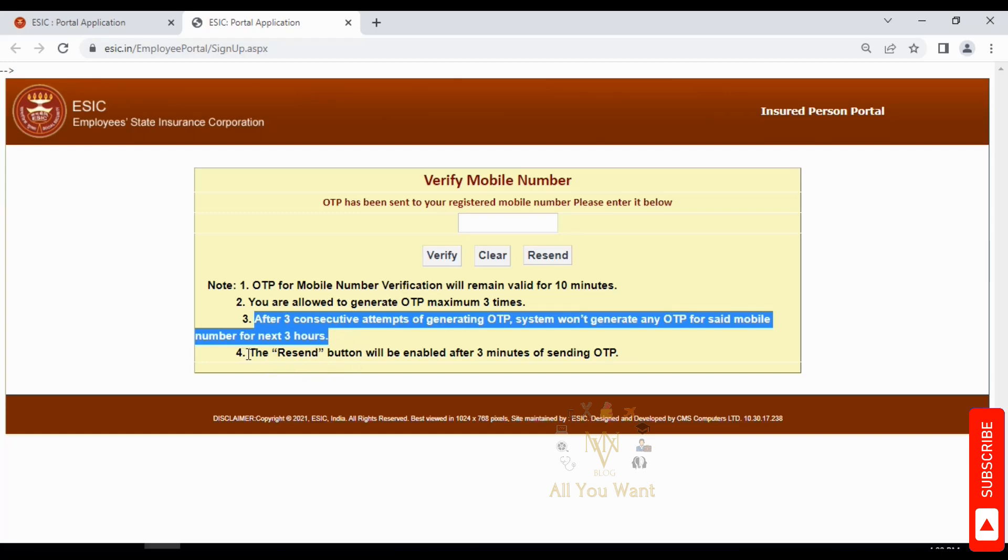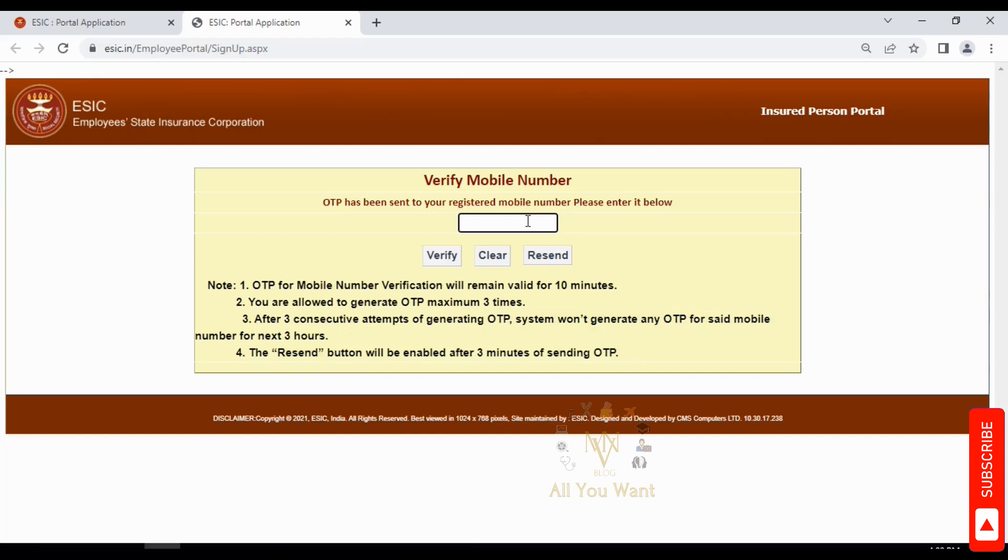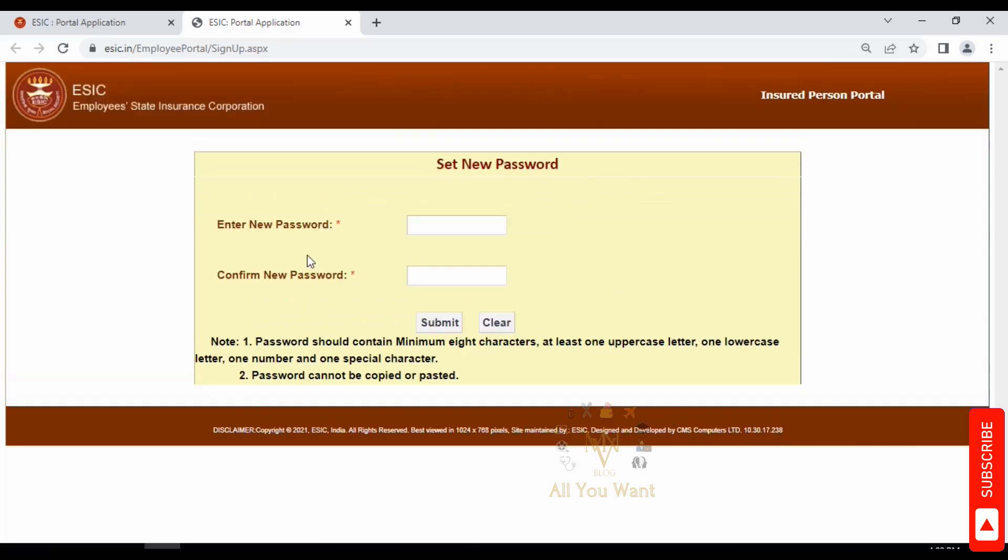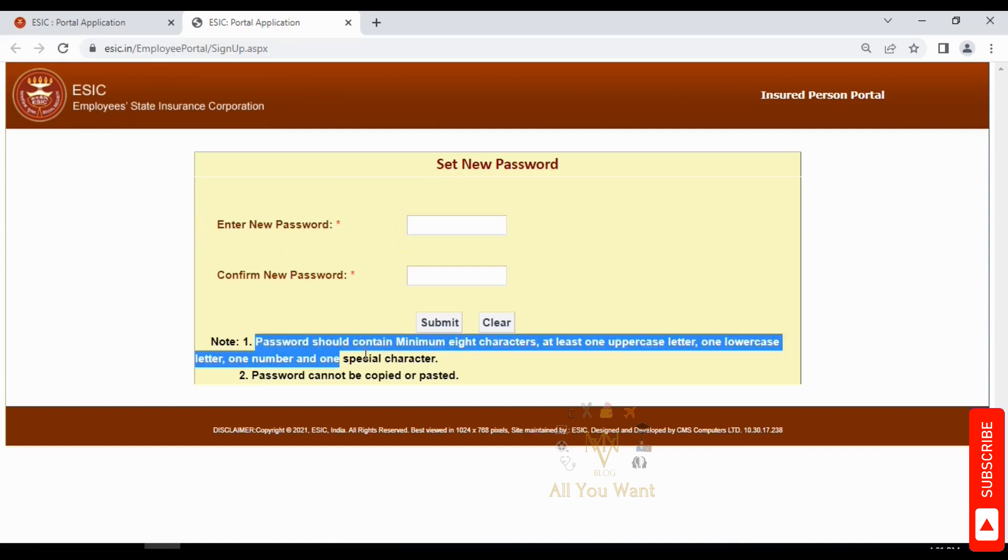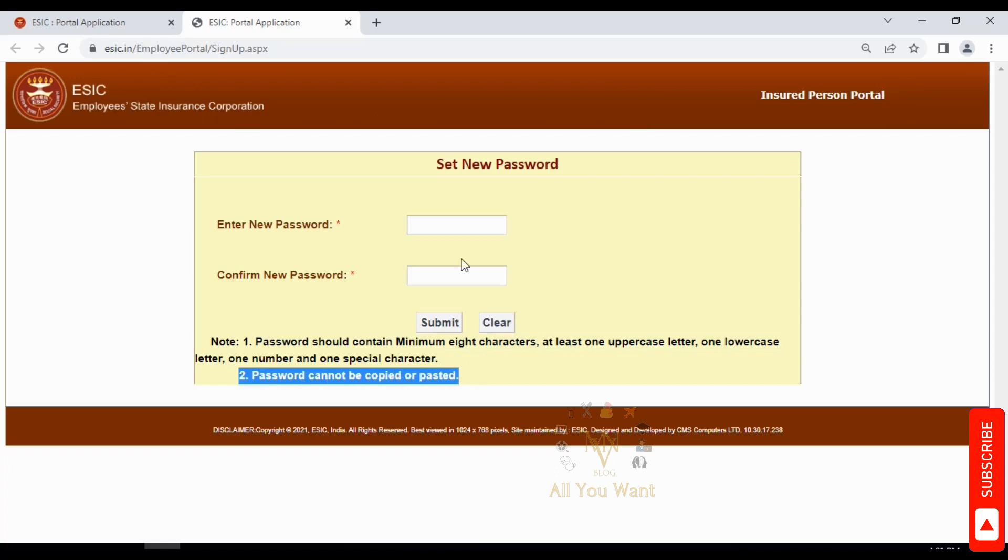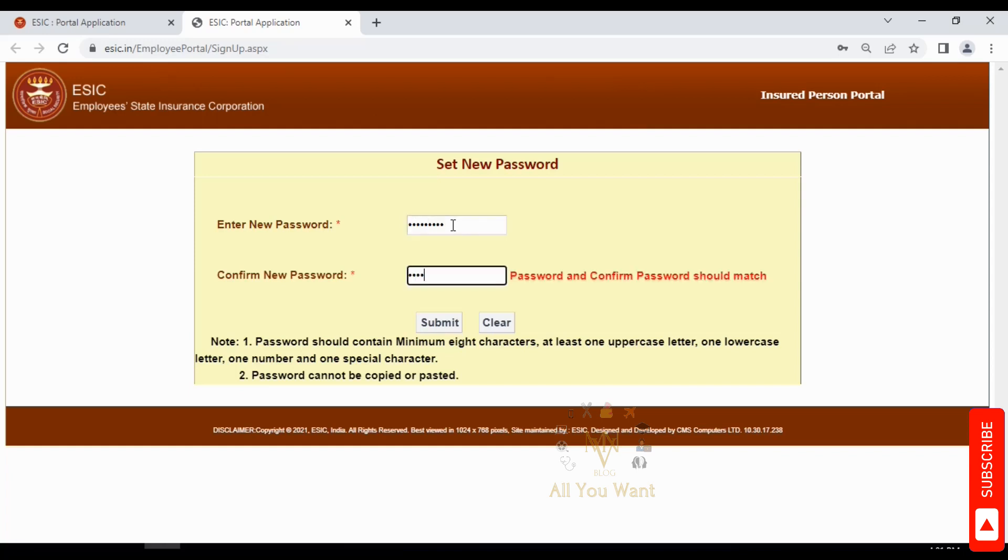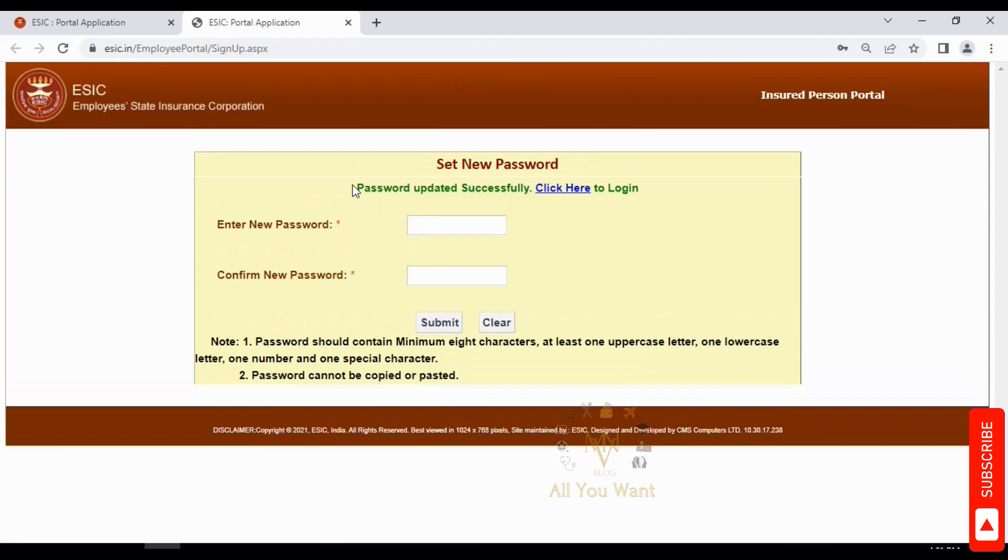Once you receive the OTP, enter it and verify, then submit. Next you will set a password. This password must have minimum 8 characters including capital and lowercase letters and special characters. Don't copy and paste, type it in both columns. Once done, submit and your password will be updated successfully. Click to login.